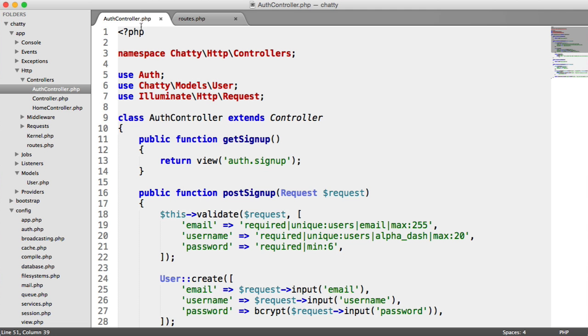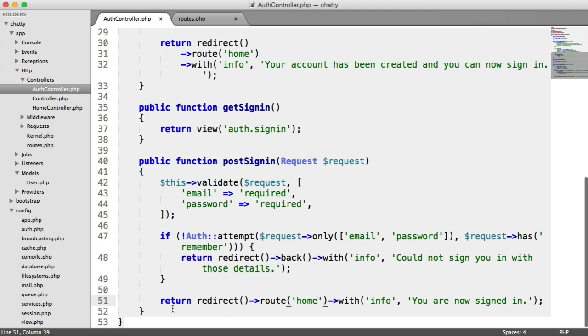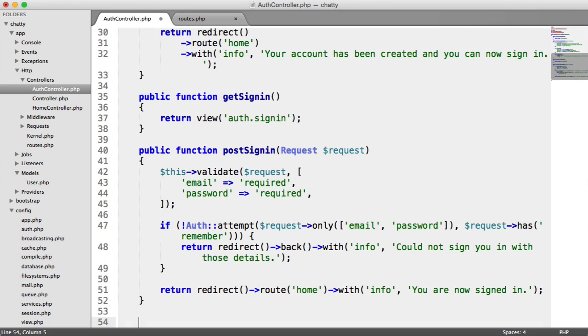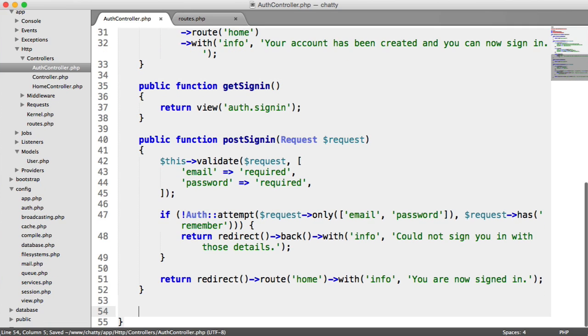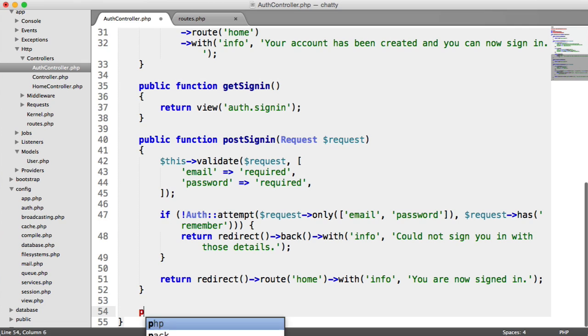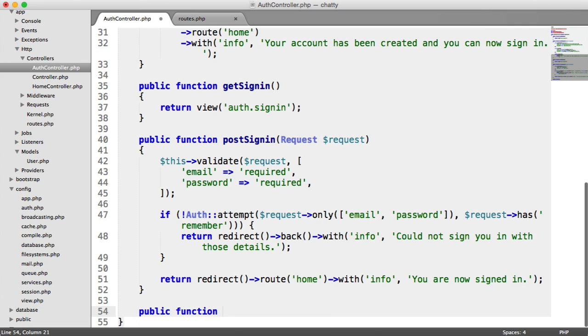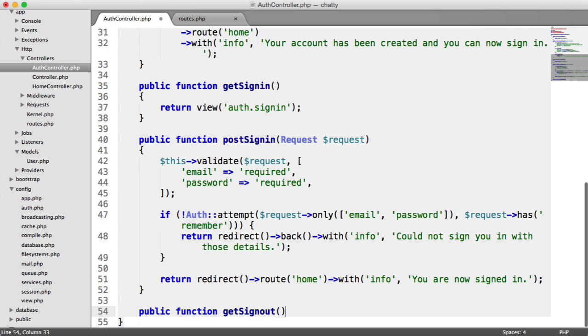So over to our auth controller then, let's implement this method, which will allow us to sign out, and then we'll create the route for that as well. So to do this, we're just going to have a public function, which is just going to be getSignout.